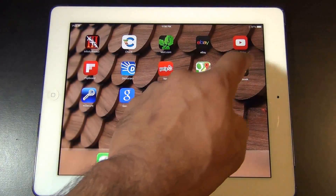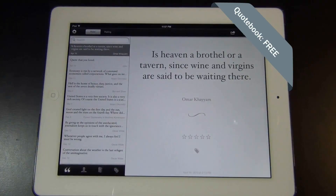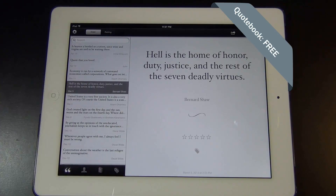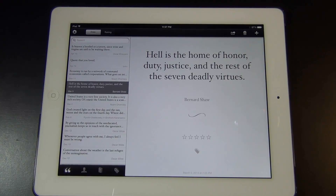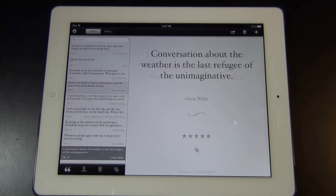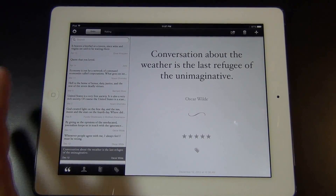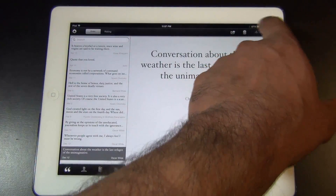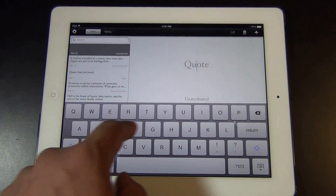This next app is my favorite of all — it's called Quote Book. Did you ever come across a nice quote and wish you could quickly jot it down for later use? Quote Book lets you create a database of your personal quotes from any author or source you want, and all your quotes are backed up to iCloud seamlessly. Let's take a look at this app and do a quick demonstration.